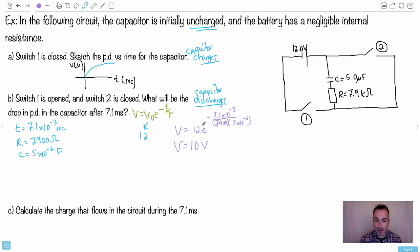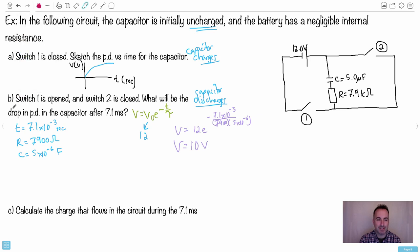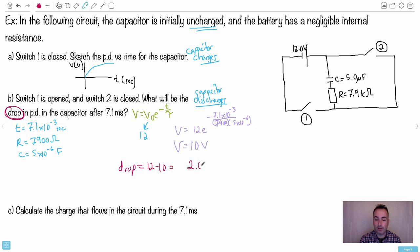But wait — look very carefully. This is a sneaky question. They didn't ask for the potential difference in the capacitor; they asked for the drop. The drop equals the original amount minus the final value: 12 minus 10 = 2.0 volts. Sneaky IB.